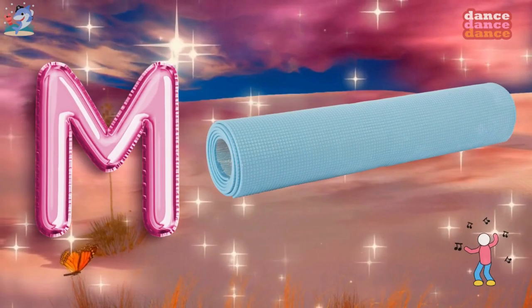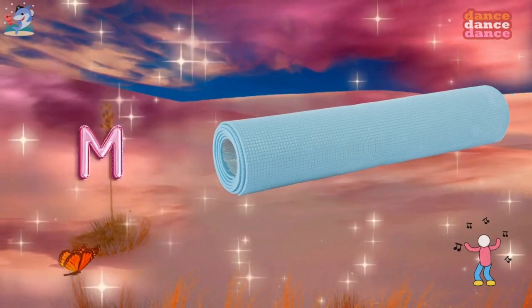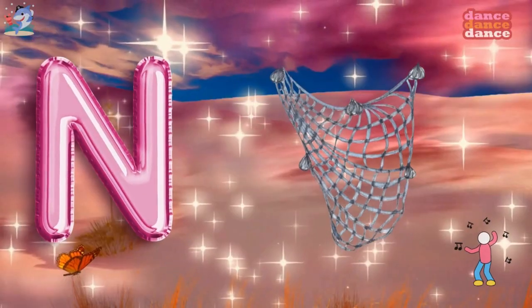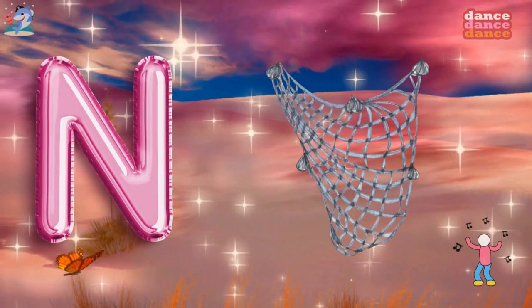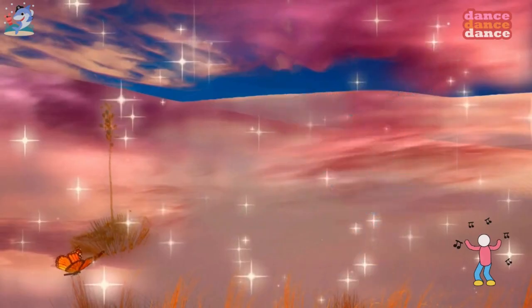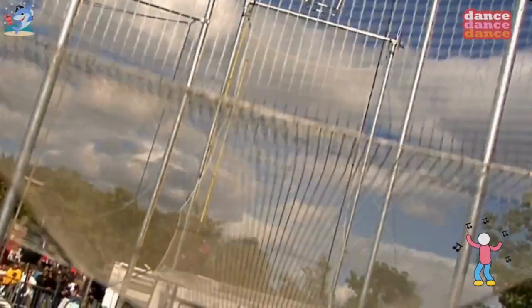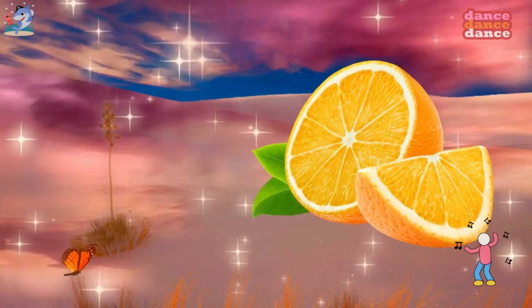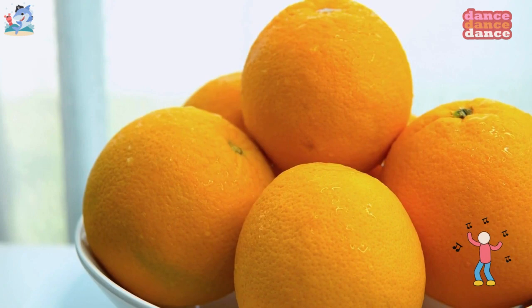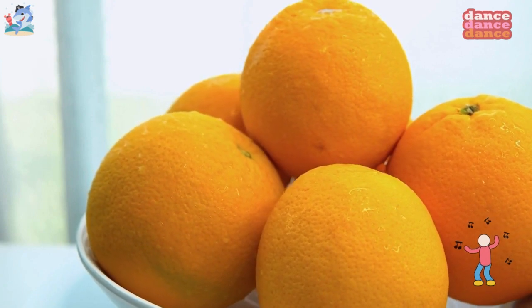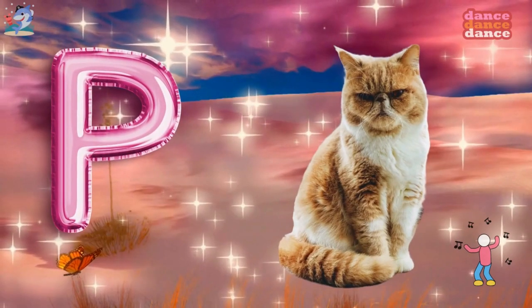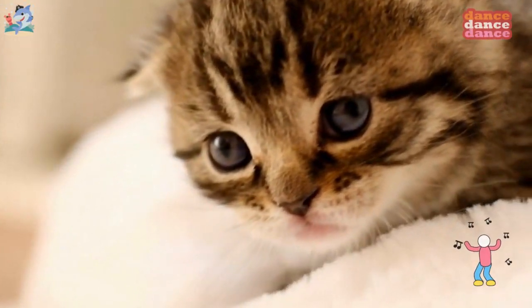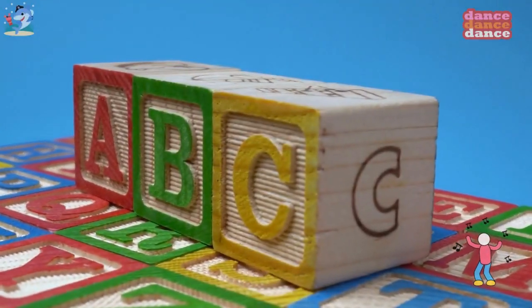M is for mat, m-m-mat. N is for net, n-n-net. O is for orange, o-o-orange. P is for pet, p-p-pet.